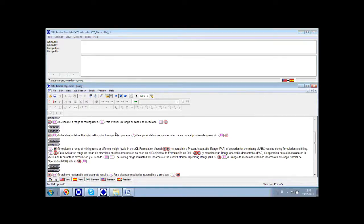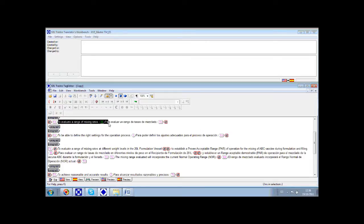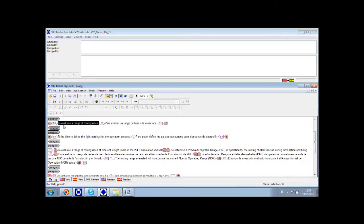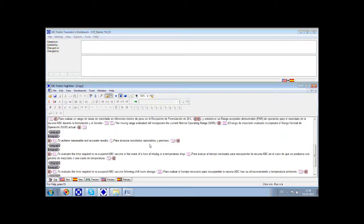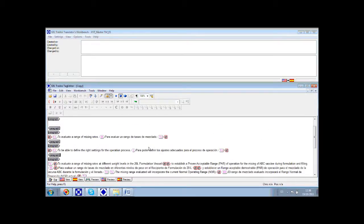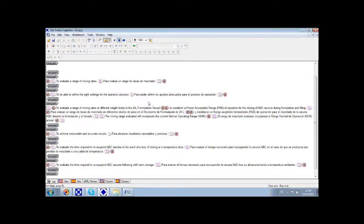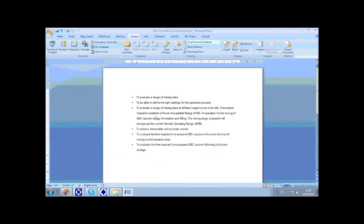It is important to note that as we translate, two things are happening. On the one hand, our Tag Editor file is becoming a bilingual file containing both the source sentences and their translations. At the end of the translation process, this bilingual file can be cleaned up against the translation memory to produce a Word file that is identical in format to the source Word file that we showed at the beginning of this presentation.